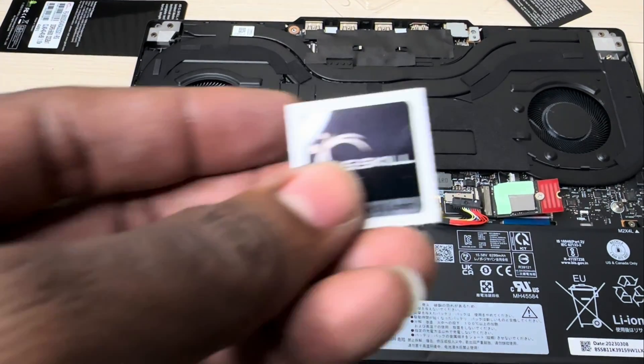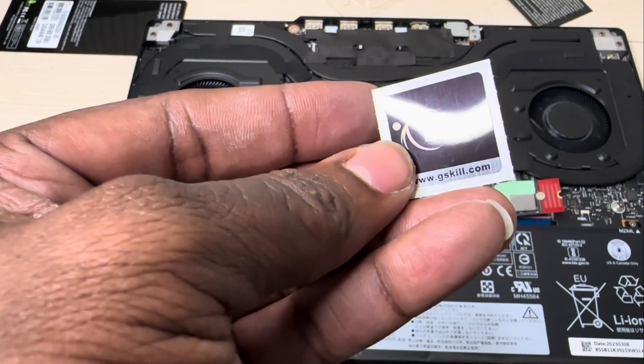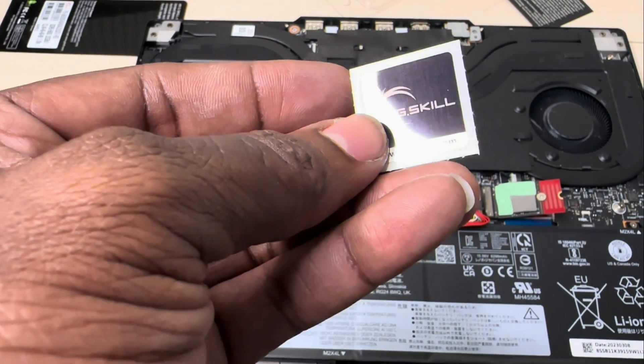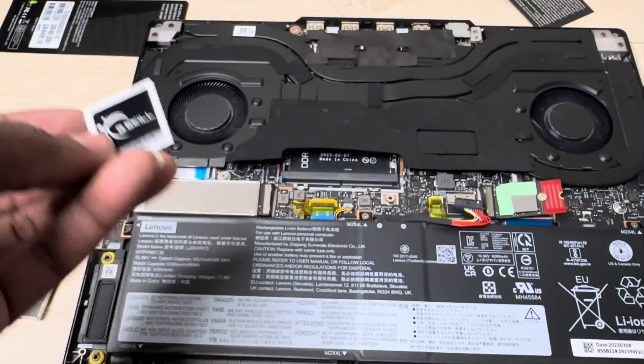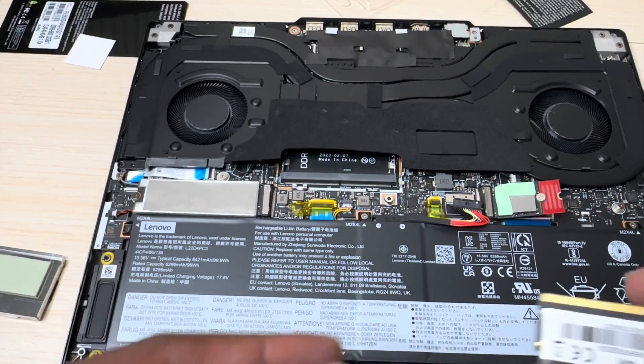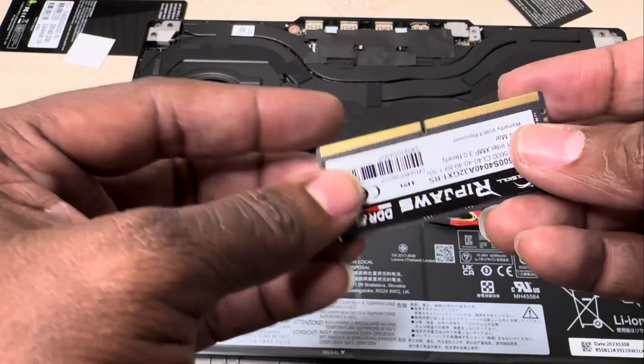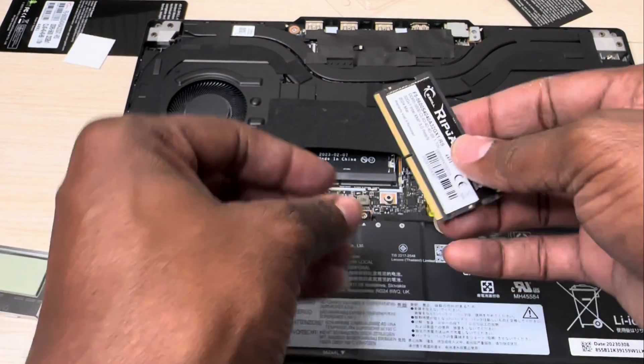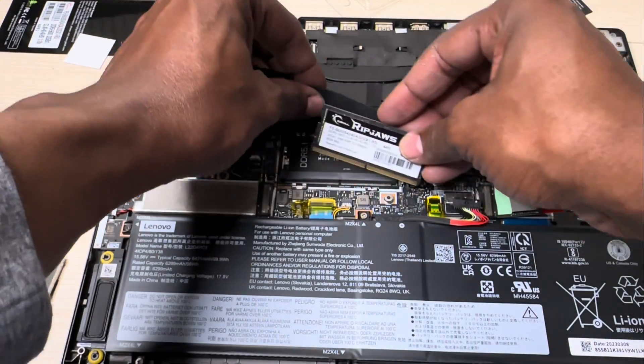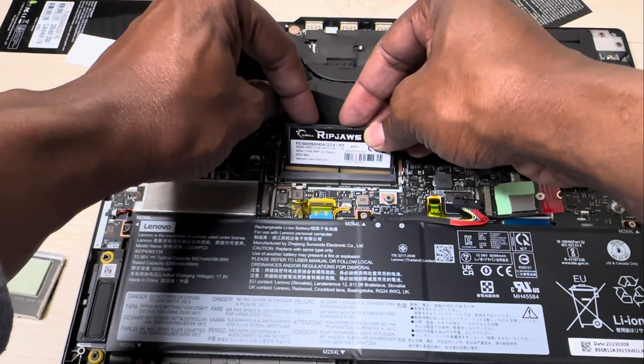It comes with some G.Skill stickers, nice and neat, no fuss. Now this RAM, you're just going to slide it into this slot right here. Just that simple.